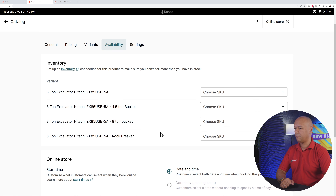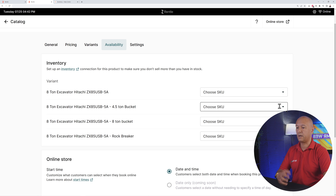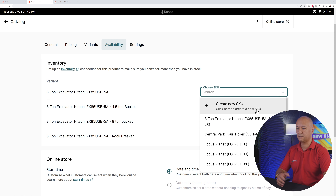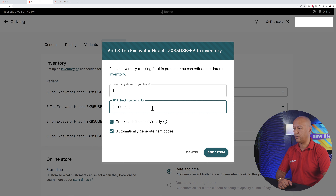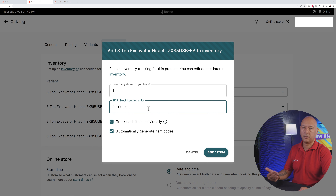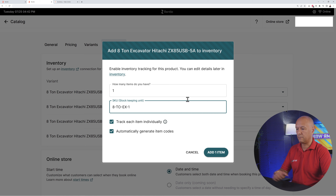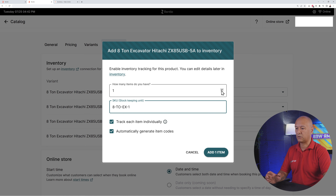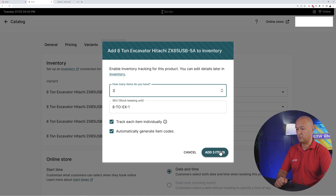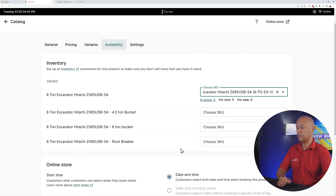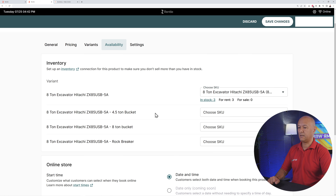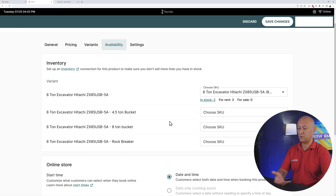Going back to the top of the page we now have the availability section. Here we create our inventory, because you need to know how many excavators you have in stock before you can lease them out. Click on this button and you'll see all the different variations. For the 8-ton excavator, click on it, create your own SKU — for example '8-ton-excavator-1' or the model number. Let's say we have three of them, then click 'Add 3 items'.